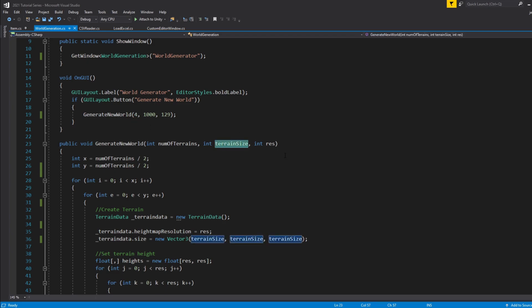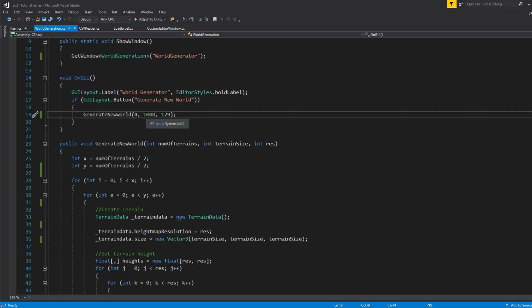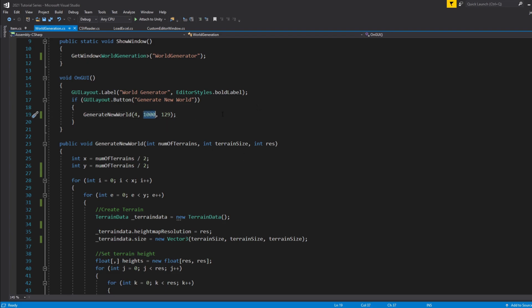Next is going to be the terrain size, which is the length, width, and height values of the terrain. We're just going to set that at 1000 for now. You can crank that up if you want fewer terrains in your world — sometimes it improves performance a lot. There are some limitations, but usually I think the max is going to be 10,000 by 10,000 by 10,000. For this tutorial I'm just going to leave it at 1000.